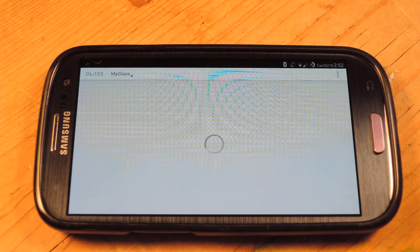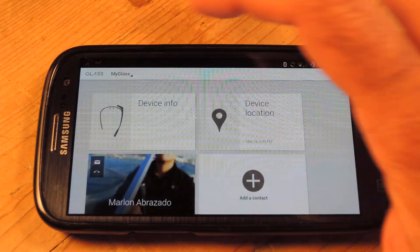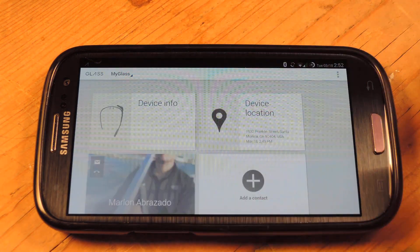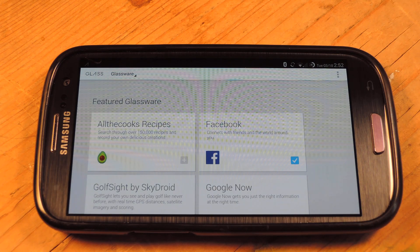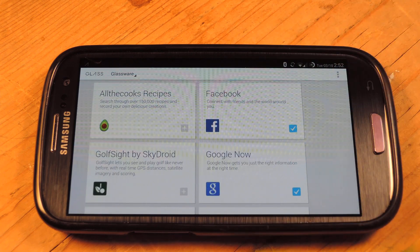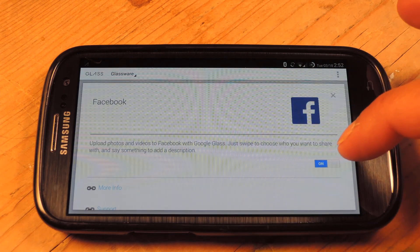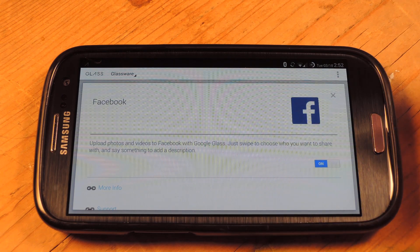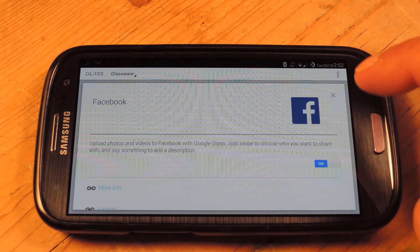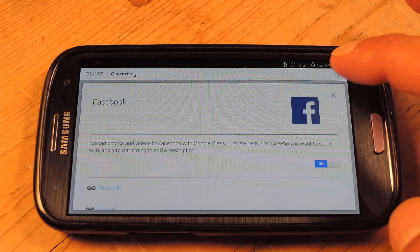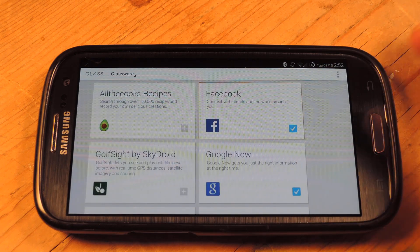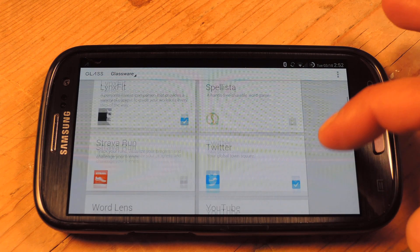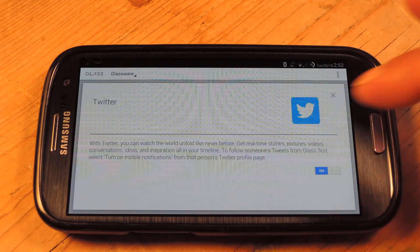Go ahead and hit the My Glass app, and you're going to go up here and go to Glassware, which is really kind of like the marketplace or repository for apps specifically for Google Glass. You'll see Facebook up here — go ahead and tap it and then flip this toggle to on. If it's in the off position, you'll need to go ahead and authorize Facebook. You're going to need to do the same thing with Twitter, so go ahead and flip it on.